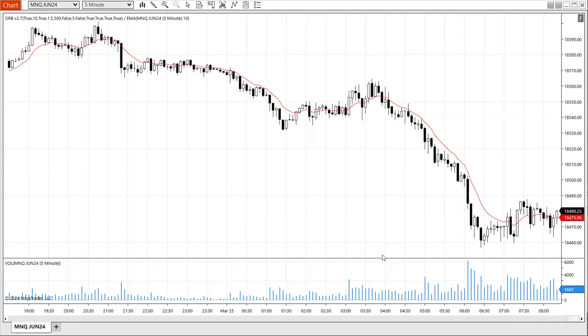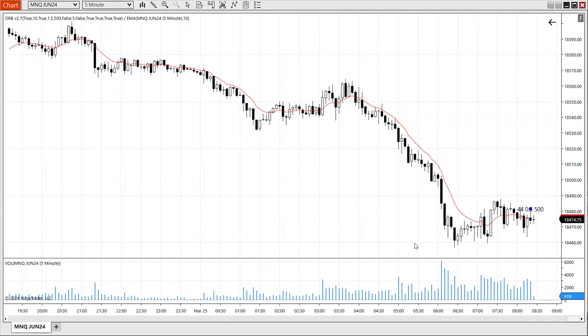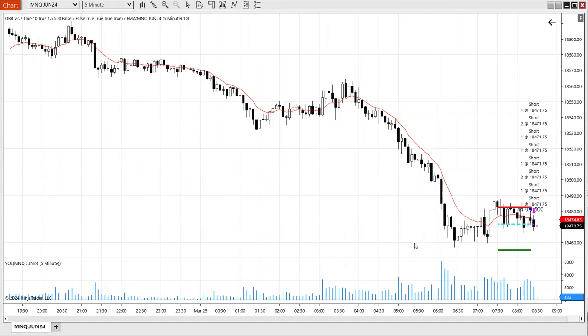In this video, we're going to demonstrate how the opening range breakout works. It looks like it is in short, and we're moving maybe lower.